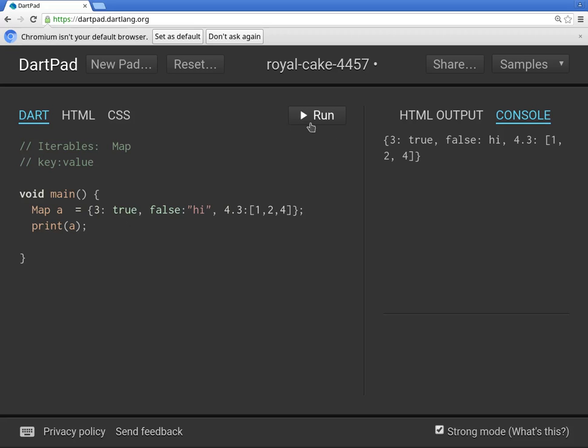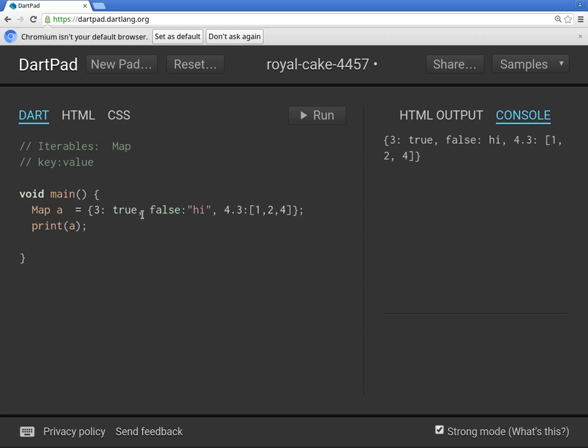So we run it and here we get this. The 3 here would be the key and the value would be the true. Notice the key could be anything and the value could be anything also. There's an integer, there's a bool, there's a bool for the key and then a string for the value. There's no real limitations in terms of what you can do here. The only limitation was that each key has to be unique. Values do not have to be unique.